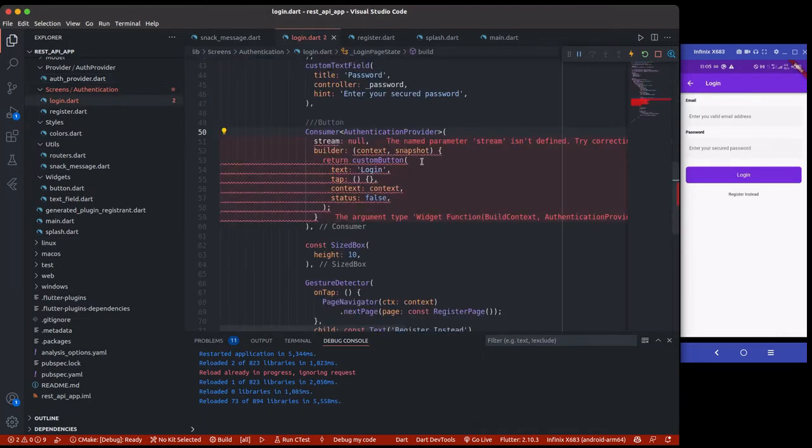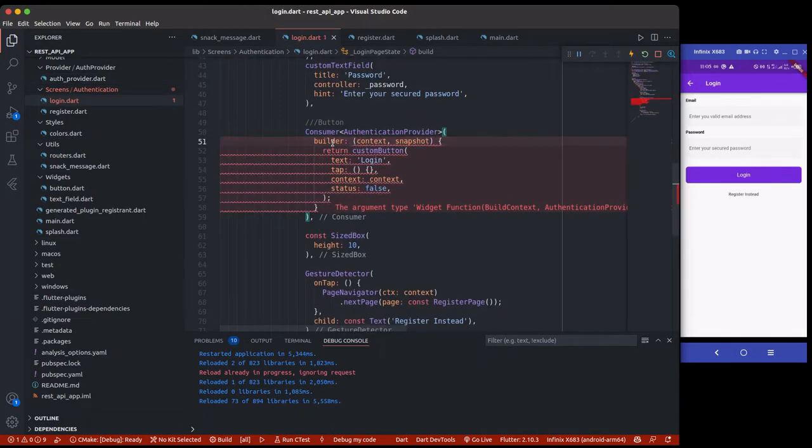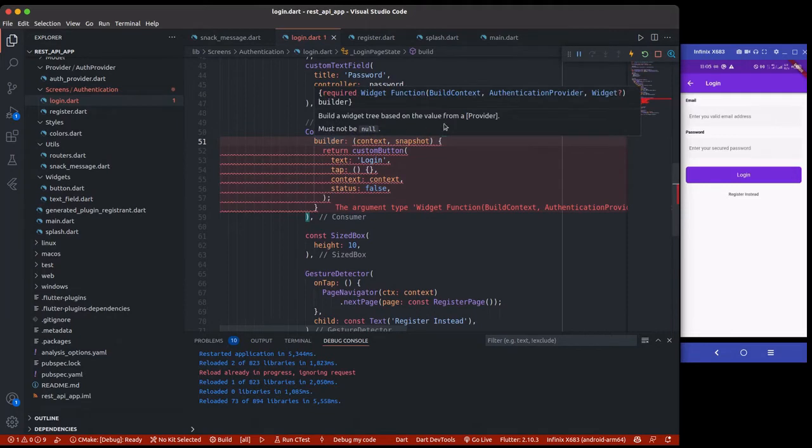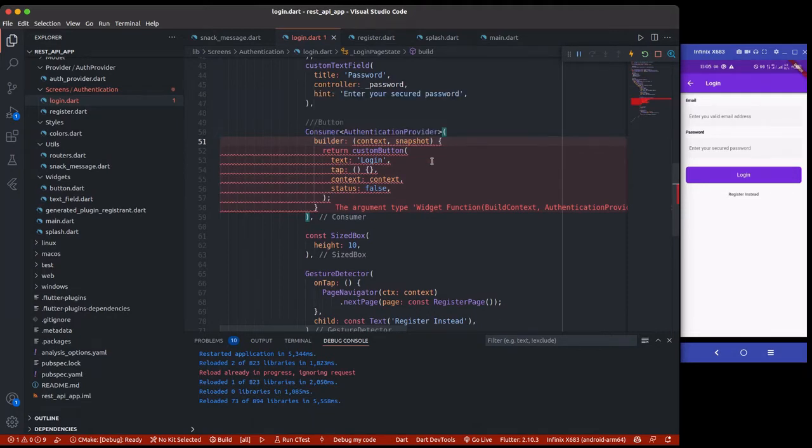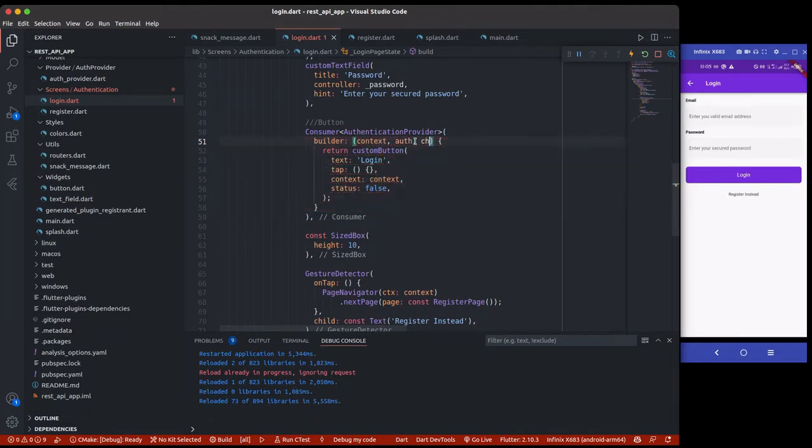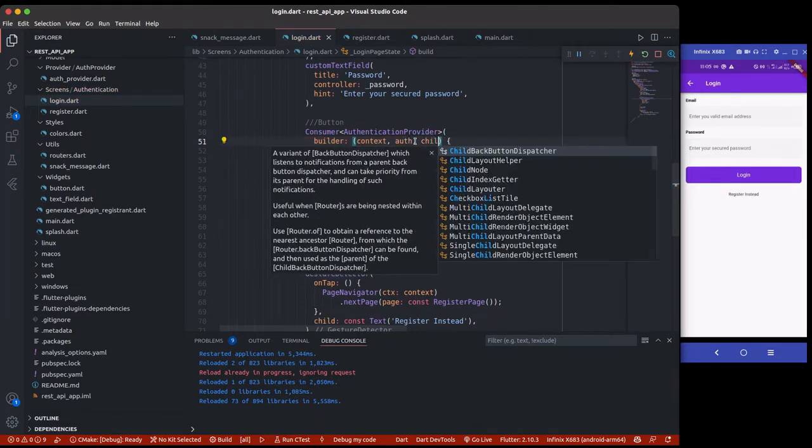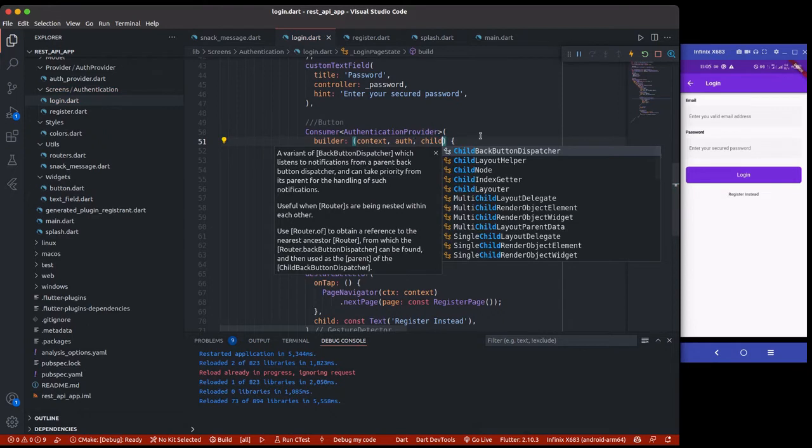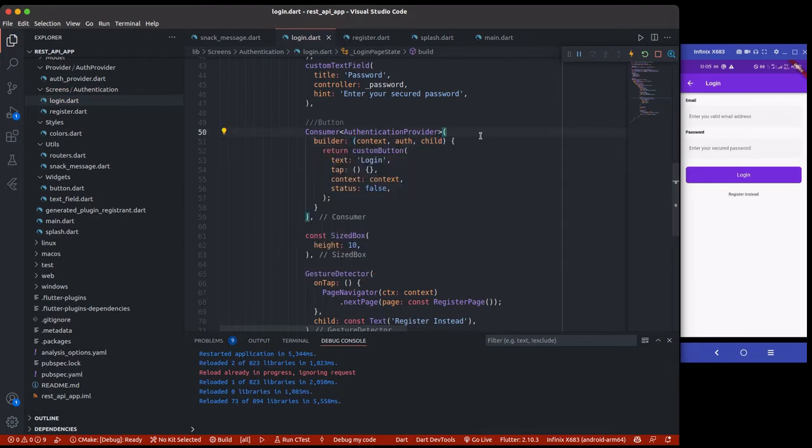Right here now, instead of this, I'm going to remove the stream. This takes three things: the builder, the build context, the AuthenticationProvider, and also a widget. I don't normally use that widget parameter - I've not really used it before. This is where we are going to be calling our stuff.